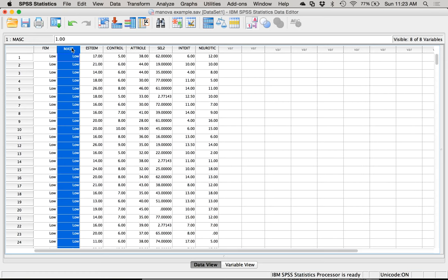The four ways to combine DVs are Wilks' Lambda, Roy's Largest Root, Hotelling's Trace, and Pillai's. These are all different ways to take your multiple DVs and put them together into one combined variable to see if there are group differences across all of your dependent variables before you go into determining which dependent variables specifically differ.